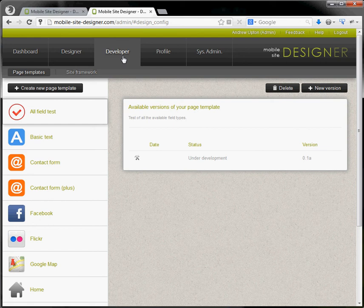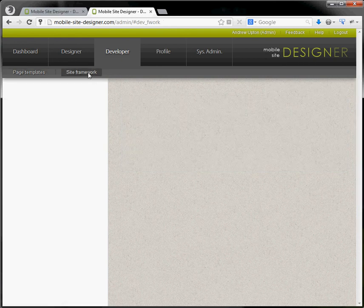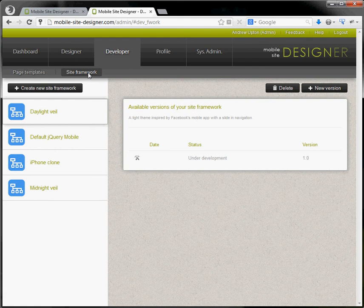You need to sign up as a developer and here you'll be able to develop those pages or complete site frameworks. We'll go into more detail in one of the other videos.